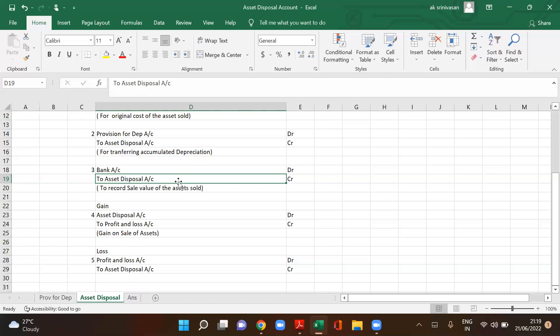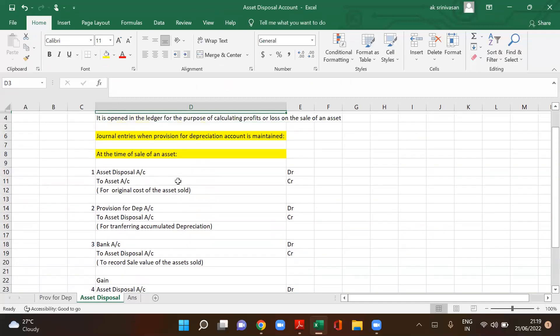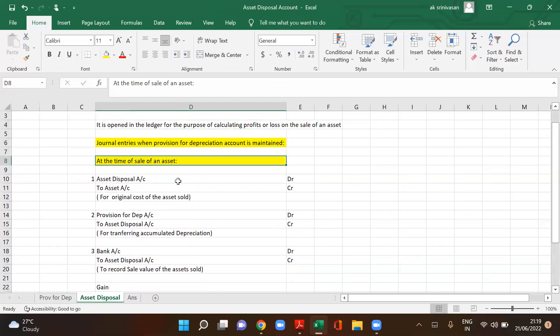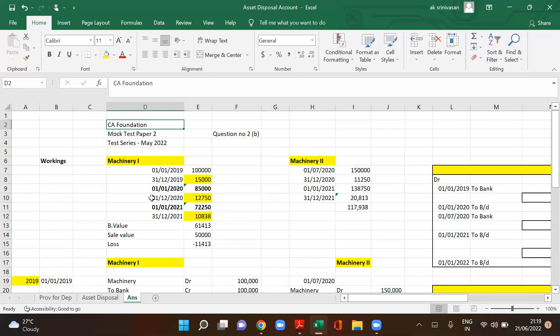The journal entries for sale or disposal of an asset depend upon the method of recording depreciation — whether the company maintains a provision for depreciation account or not. If it is maintained, we follow these journal entries.